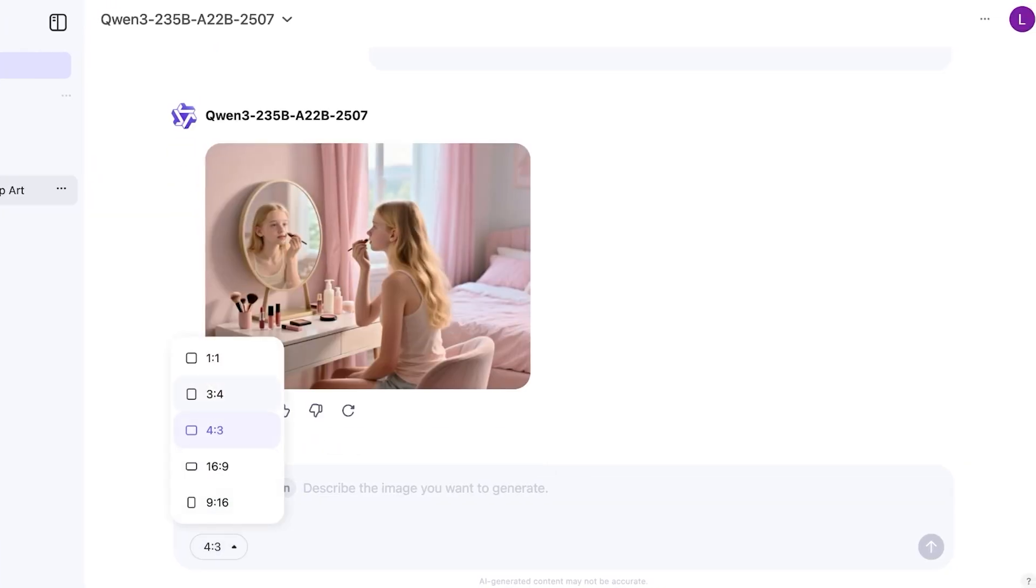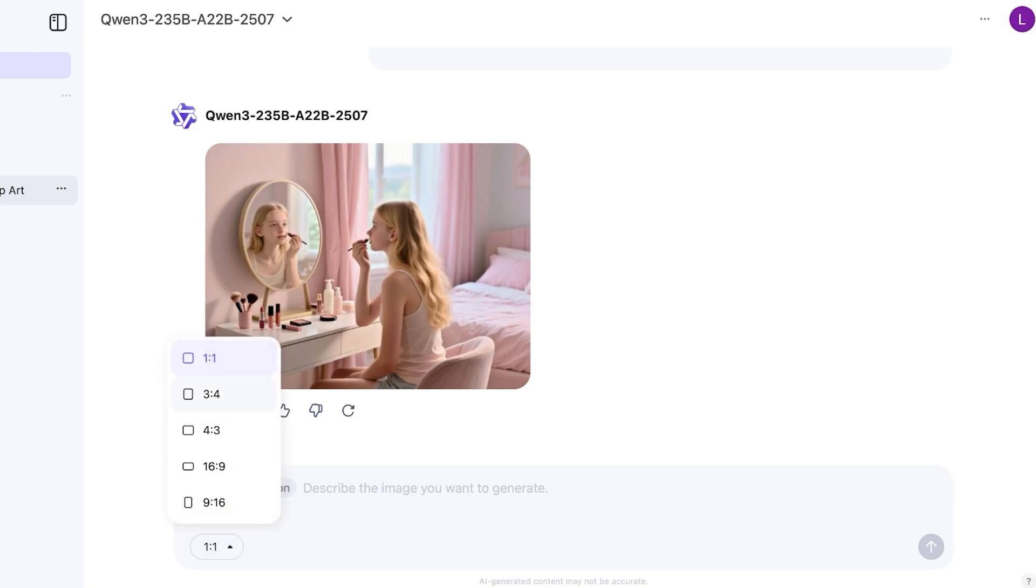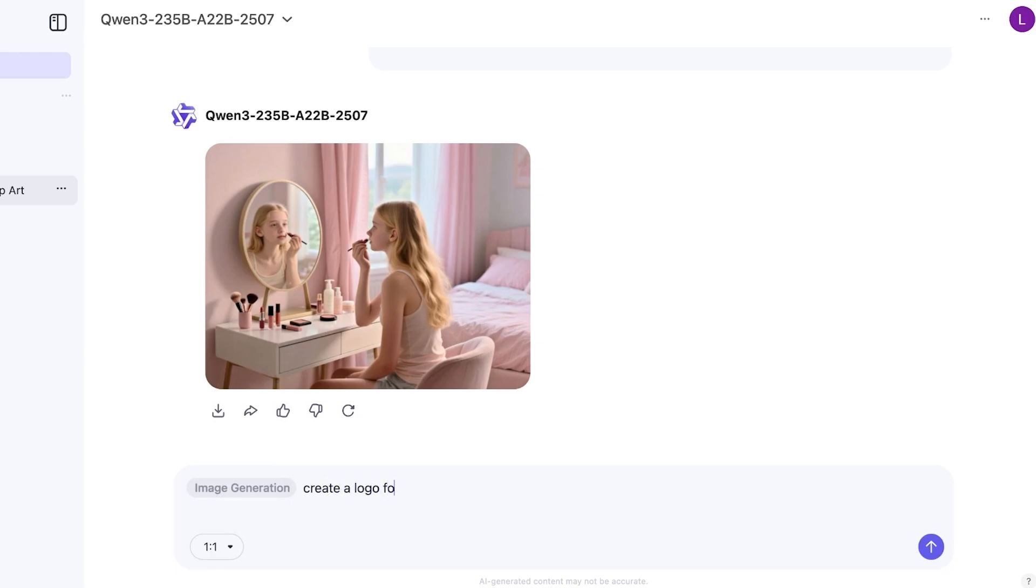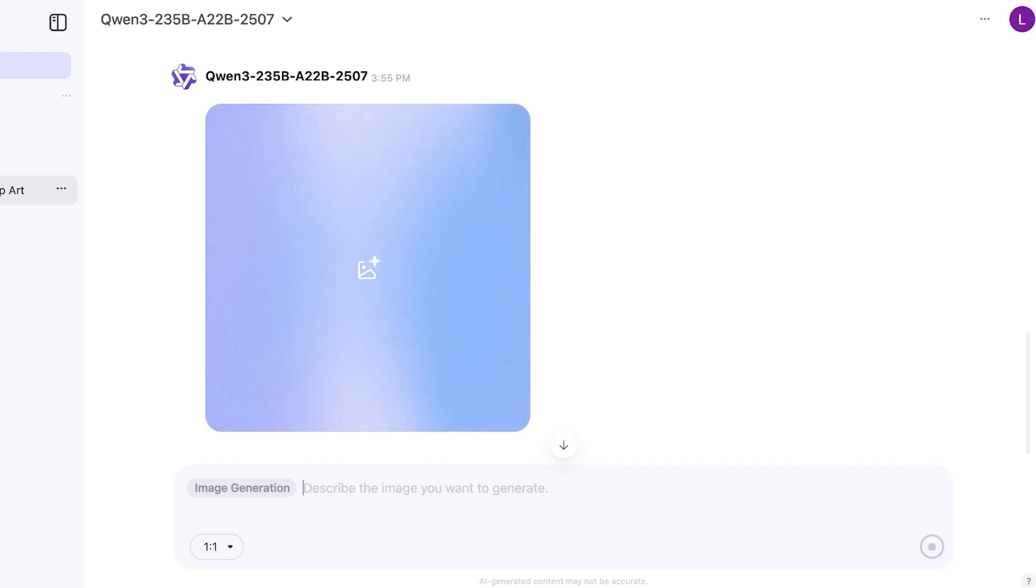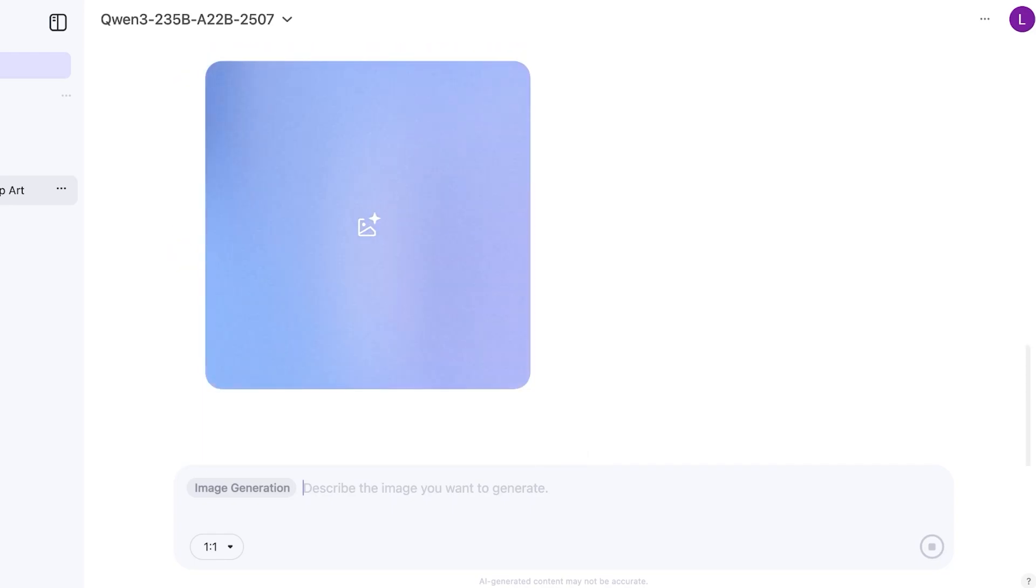Now this is just image generation. If we proceed with a slightly different type of generation I'm going to go with the one ratio one and I'm going to ask it to create a logo for my creative art workshop brand called Ornamo. And now let's take a look at what type of logo it will create for us.